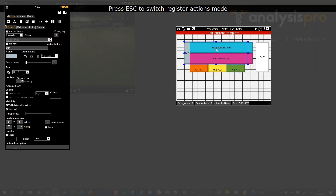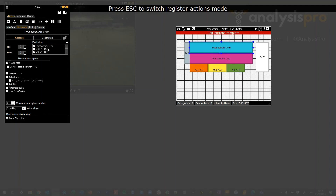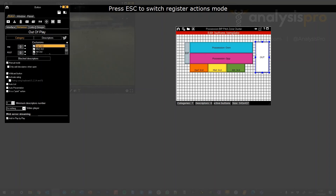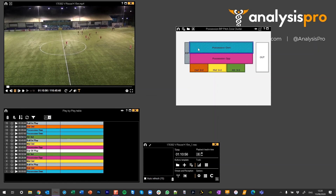Now, because they're all manual mode buttons, when we go to behavior I've used some exclusions. For example, defensive third — we've made it exclusive to middle third and attacking third, and vice versa. With the possession buttons, we've made those exclusive, so possession off is exclusive to possession own and vice versa. Then I made an out of play button which is exclusive to all of those. So that's how we've set this up, which means that if I click here, it's going to click possession own, then defensive third, and ball in play — so all three are on.